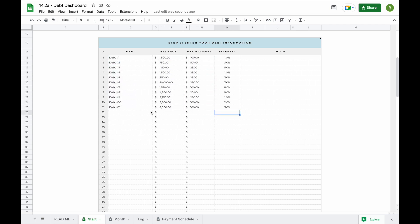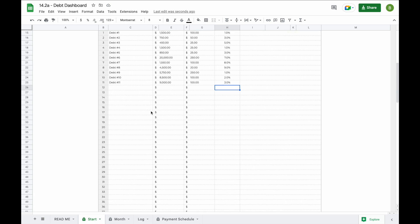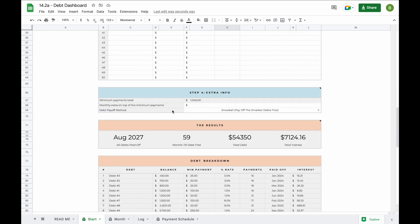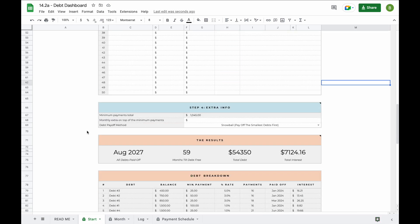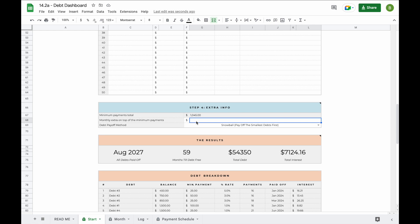Once you've entered all your debt information, scroll down to step four. Now that we've entered all our information, we can see that we pay a total minimum monthly payment of $1,045 every single month. If you have more money available in your monthly budget that you could put towards your debts, you can add a monthly extra here. For example, let's say every single month you have extra money available — you can add an extra $455 here.